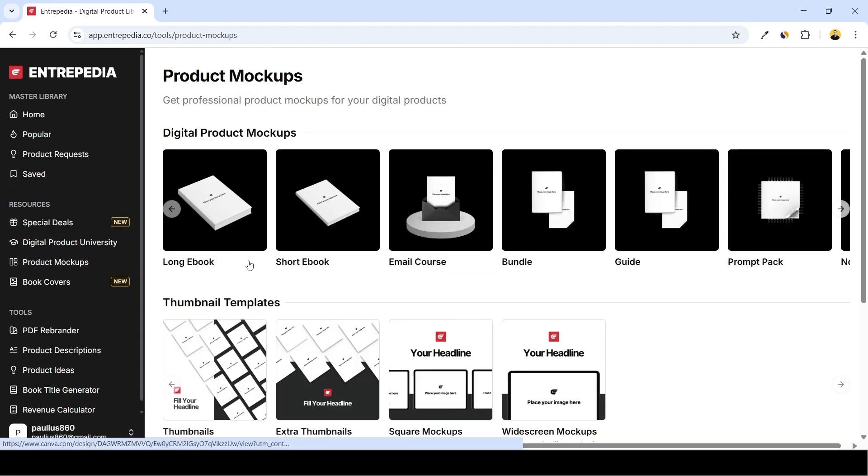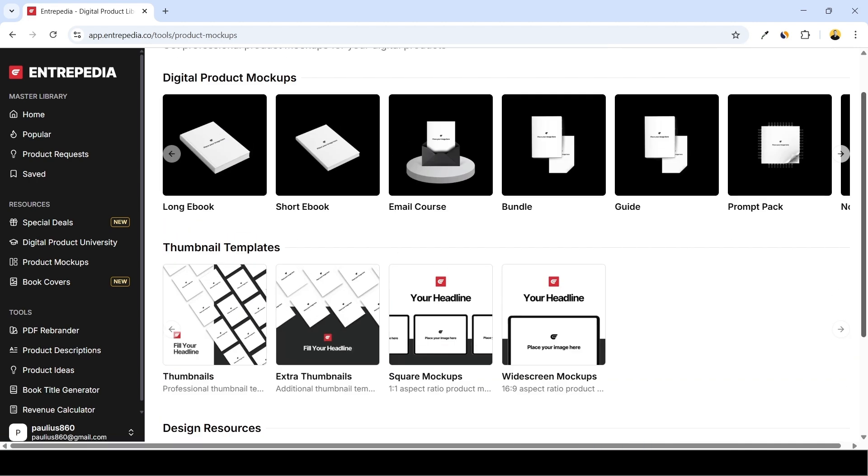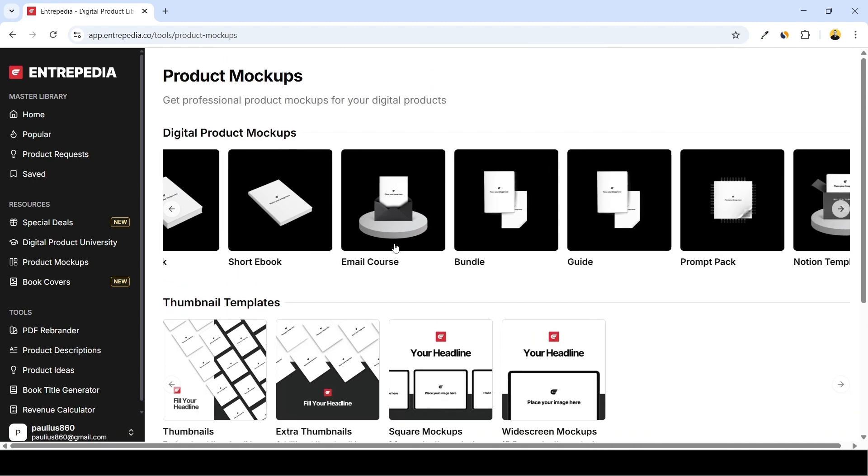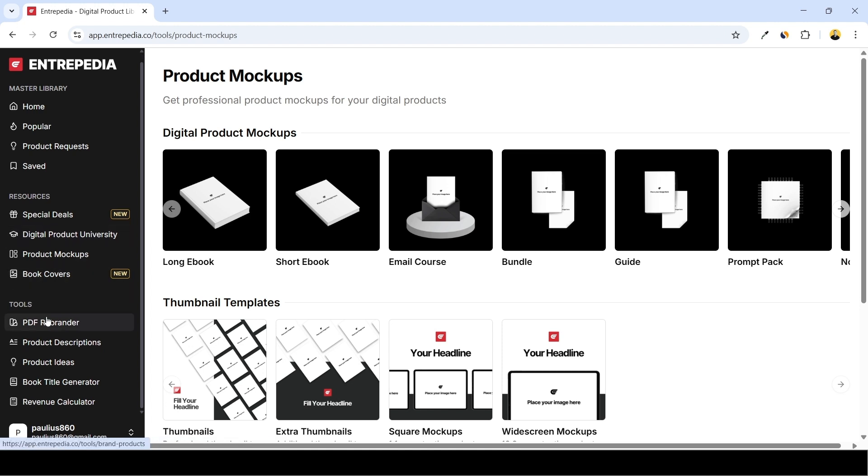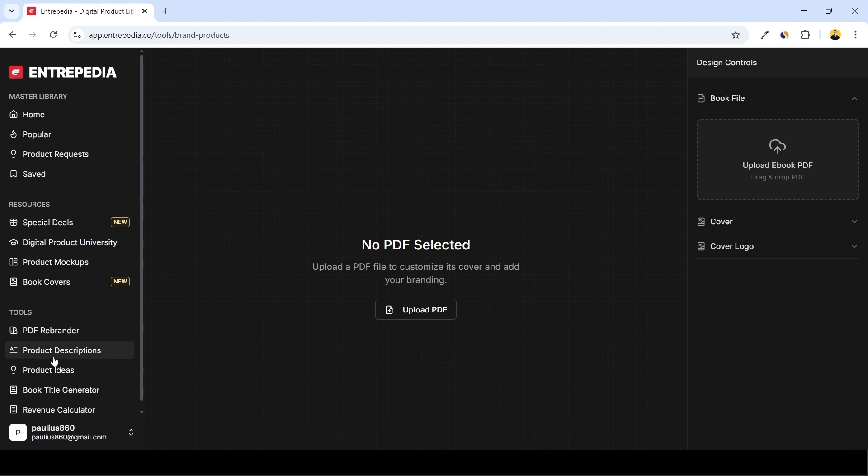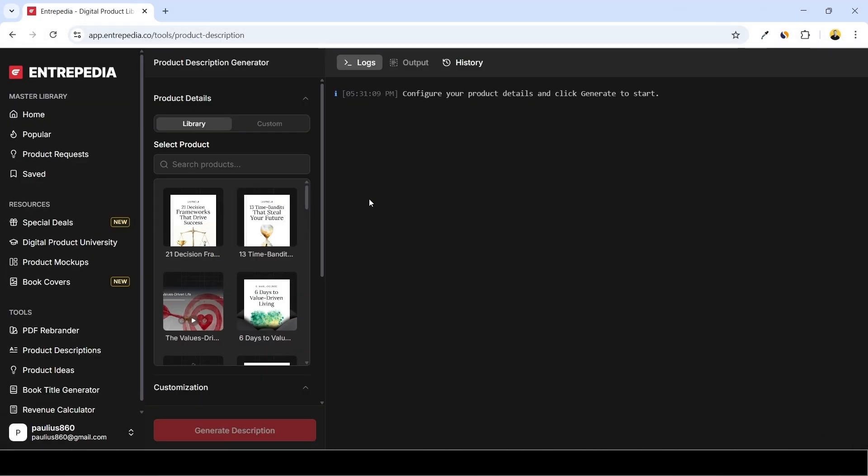So this one is again Canva templates. You can use these mockup templates to present your digital product nicely, so we'll use that too. Then PDF rebrander - this one allows us to upload PDF file, change the cover, add the branding onto the cover as well as onto the internal product pages. Write product descriptions - it uses AI to generate comprehensive product descriptions which you can upload on your sales page, so we'll use that too.